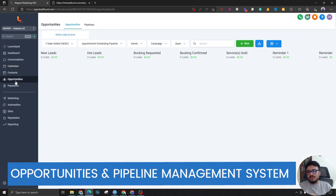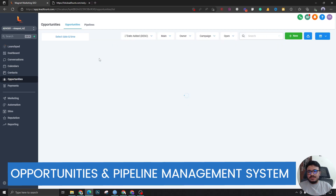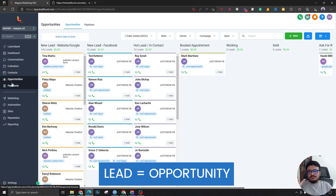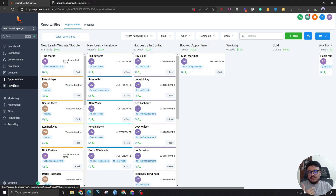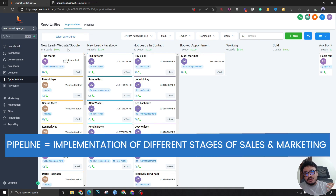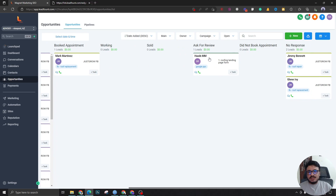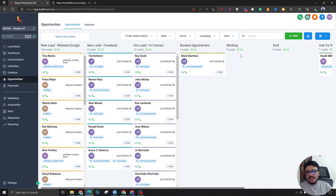One of the most powerful features is Opportunities. Opportunities is what HighLevel refers to as your leads. Leads come in from different sources, and you create something called a pipeline — an implementation of your company's sales process. For example: New Lead, Hot Lead (if the lead replies), Booked an Appointment, Working It (the call went well), Sold, After Selling - Ask for Review, No Response, Did Not Book. This is the visualization of the sales process.